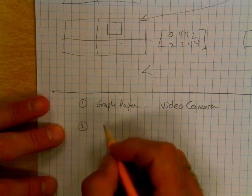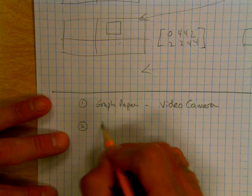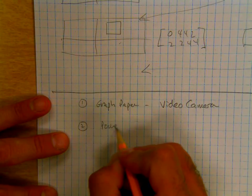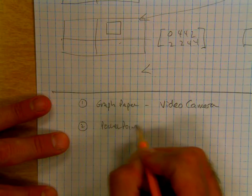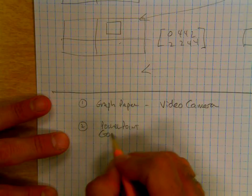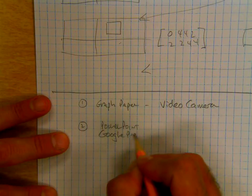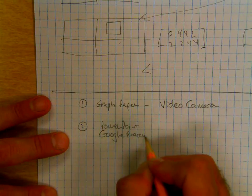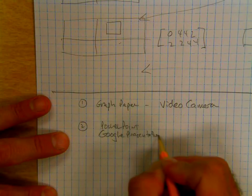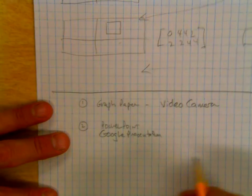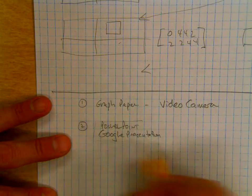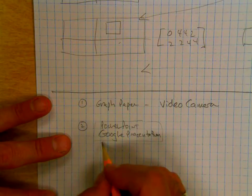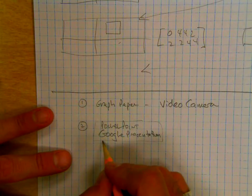You could create your slides using PowerPoint or Google presentation software, and so you get a bunch of slides. So now you have a bunch of these slides and there's different ways you can turn them into a movie.